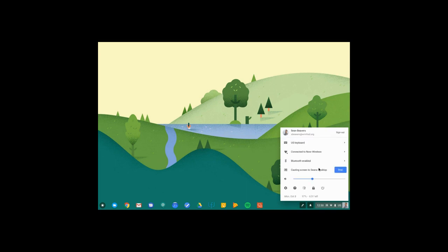And you can see here that I have the option to also cast my screen, so I can wirelessly share my entire desktop from my Chromebook to another device that has the ability to receive a cast.